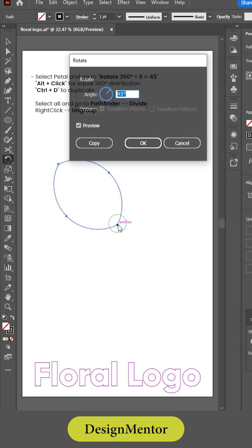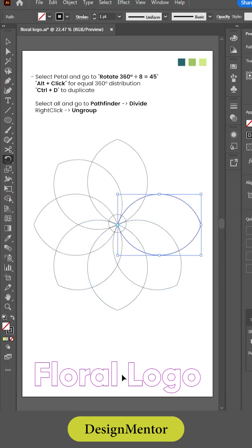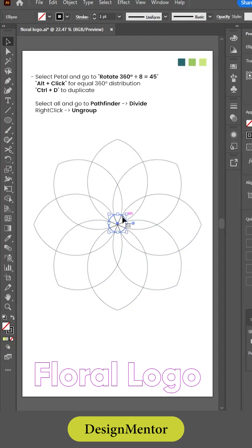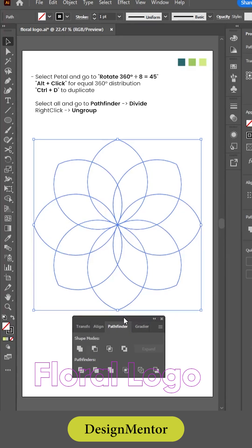Select the petal and go to rotate. 360 degrees divided by 8 equals 45. Alt plus click for equal 360 degrees distribution. Ctrl plus D to duplicate.